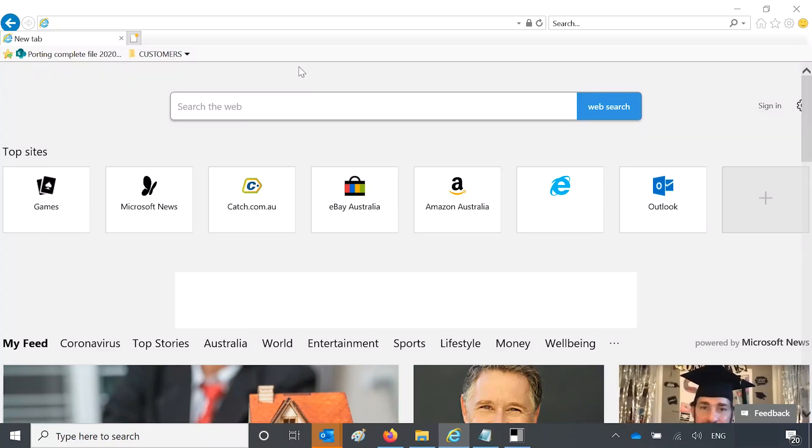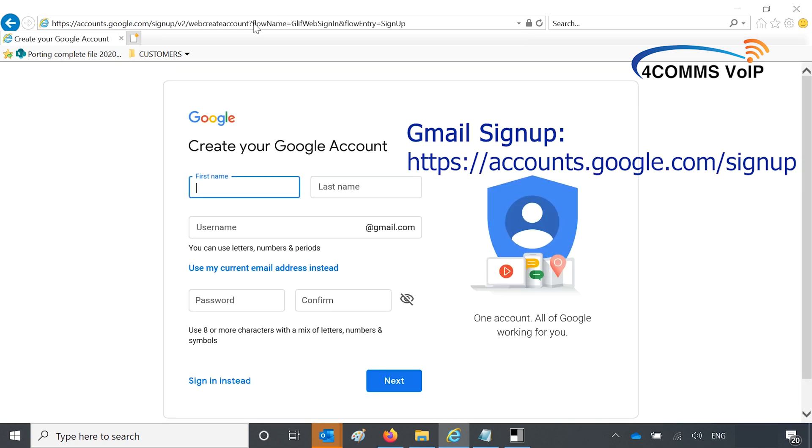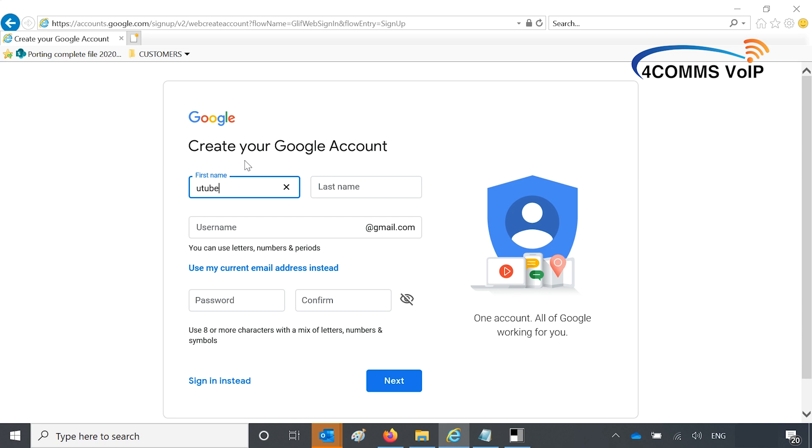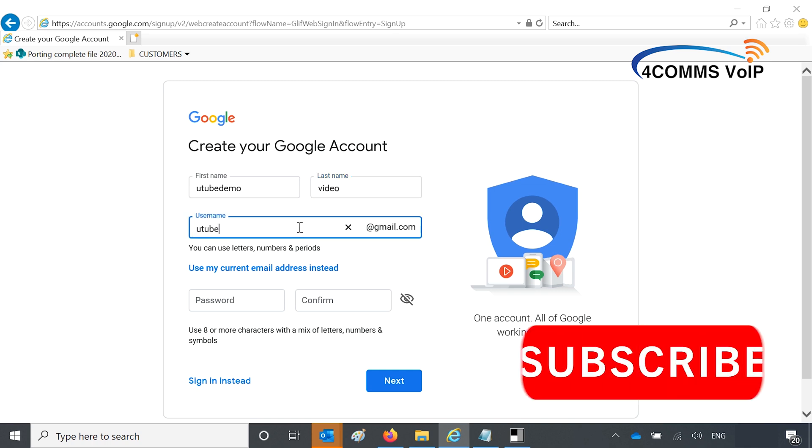So we'll open up a web browser and browse to accounts.google.com/signup. This will take you directly to the new Gmail account setup. So just create a new account for your customer or for your own system. I'll just create a dummy account called YouTube Demo.